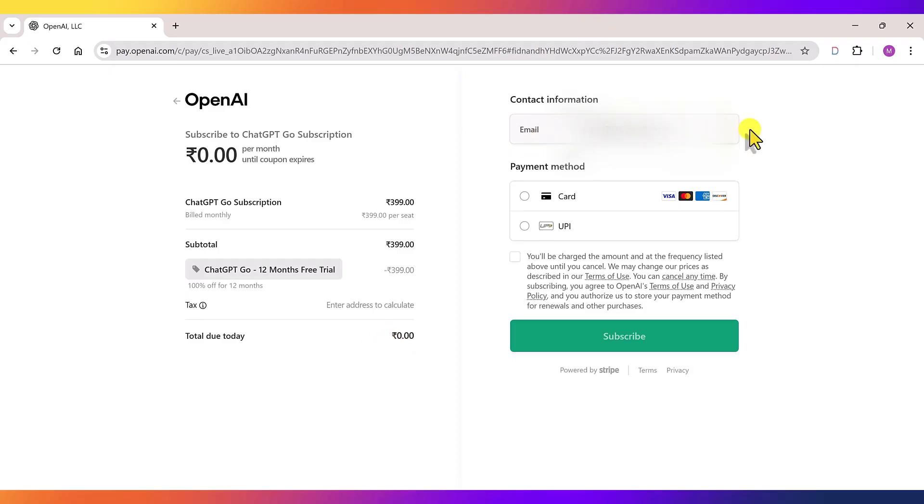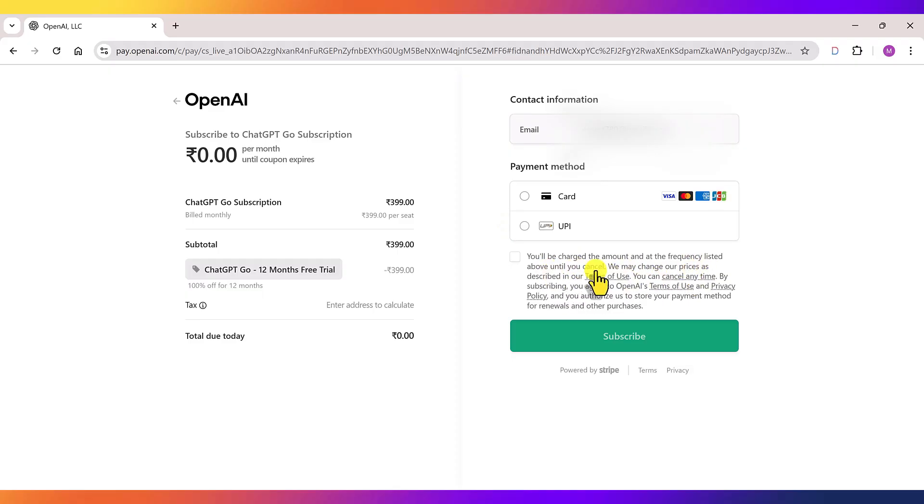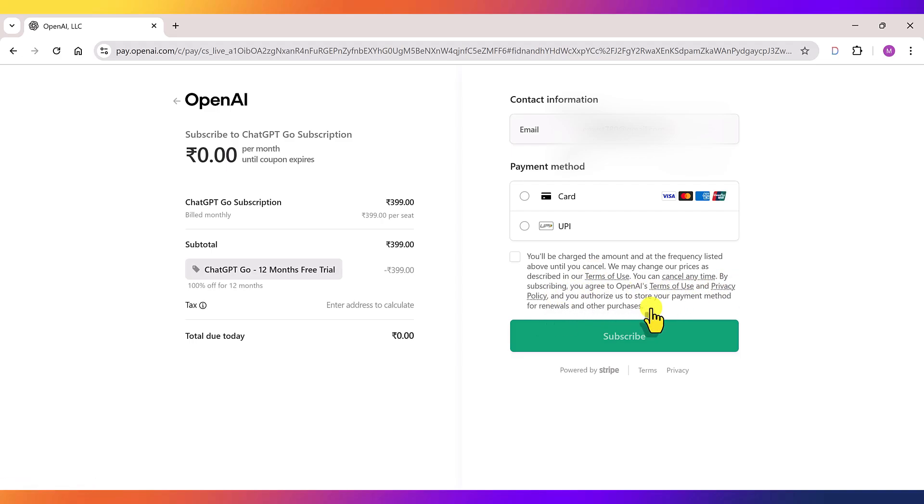Here's my suggestion. If you know how to turn off auto-pay on your debit or credit card, then you can go ahead with the card option. Because if you forget to disable auto-pay before the one year period ends, you'll start getting charged 399 rupees every month automatically. The easiest and safest option is UPI. It's also very simple to disable auto-pay in UPI later. So let's choose UPI.